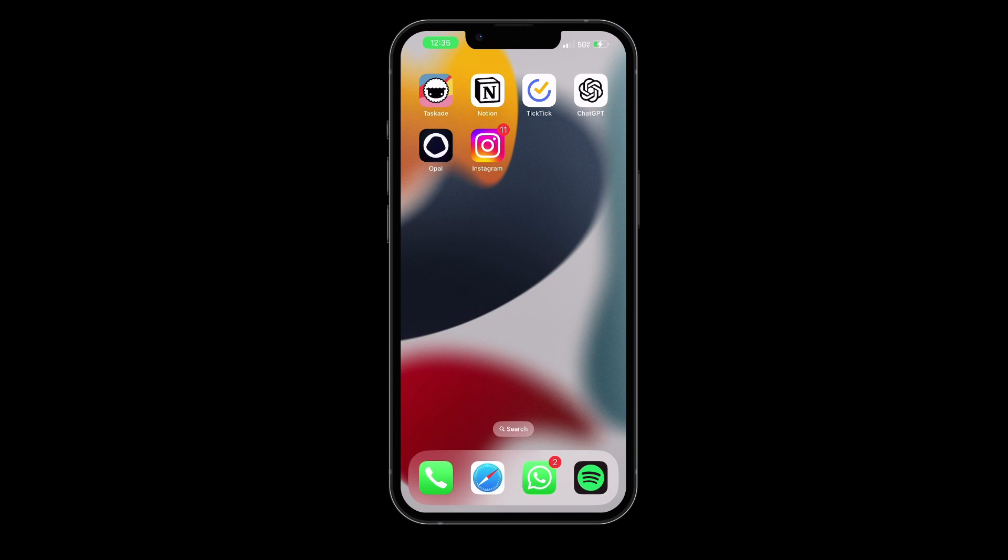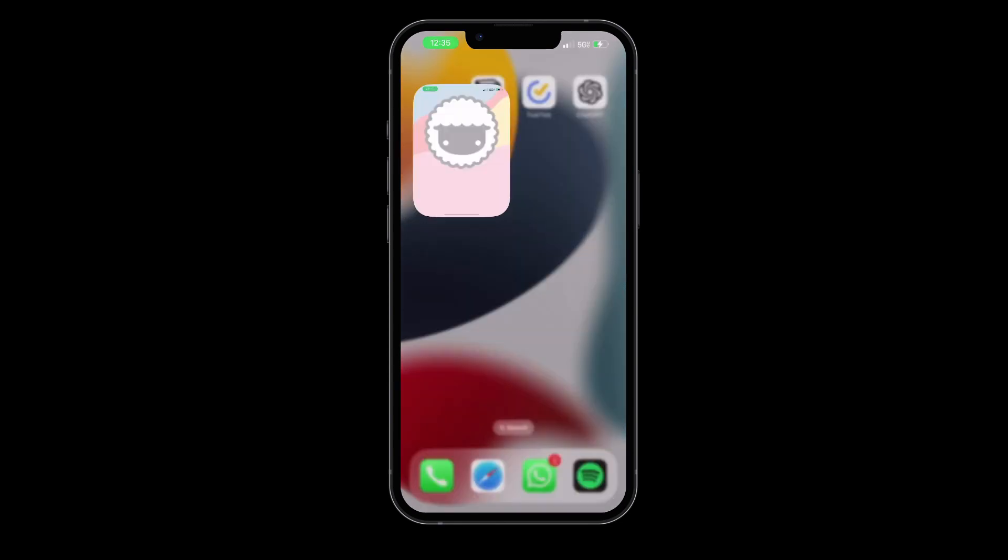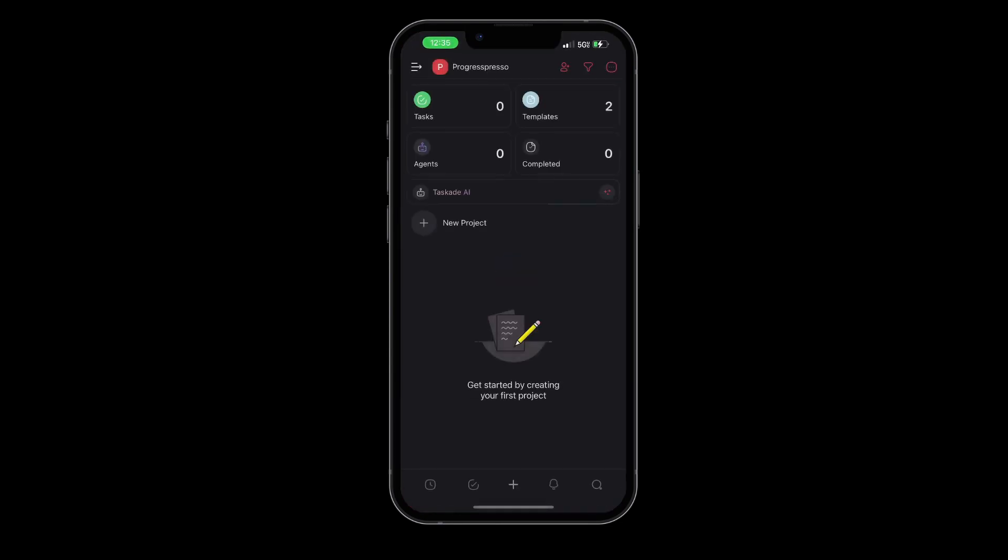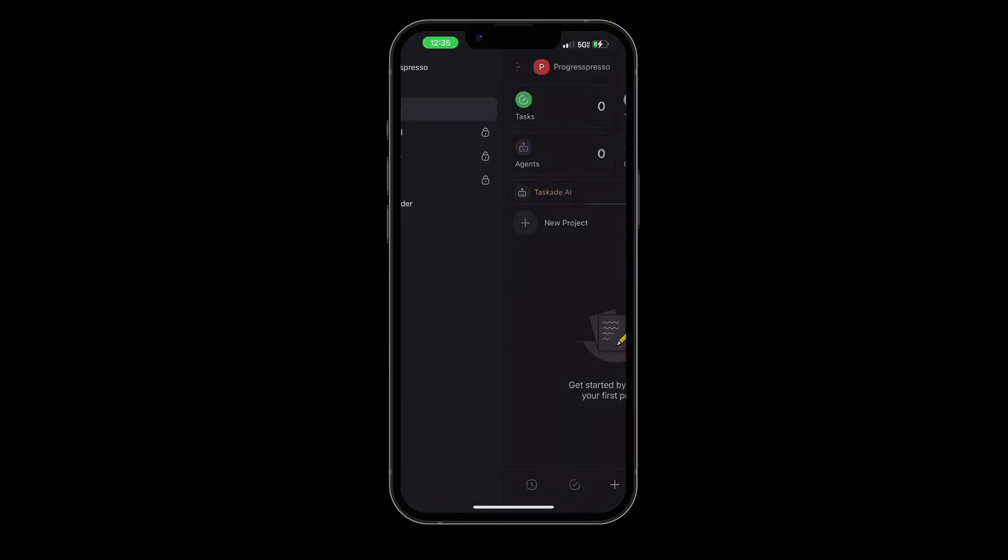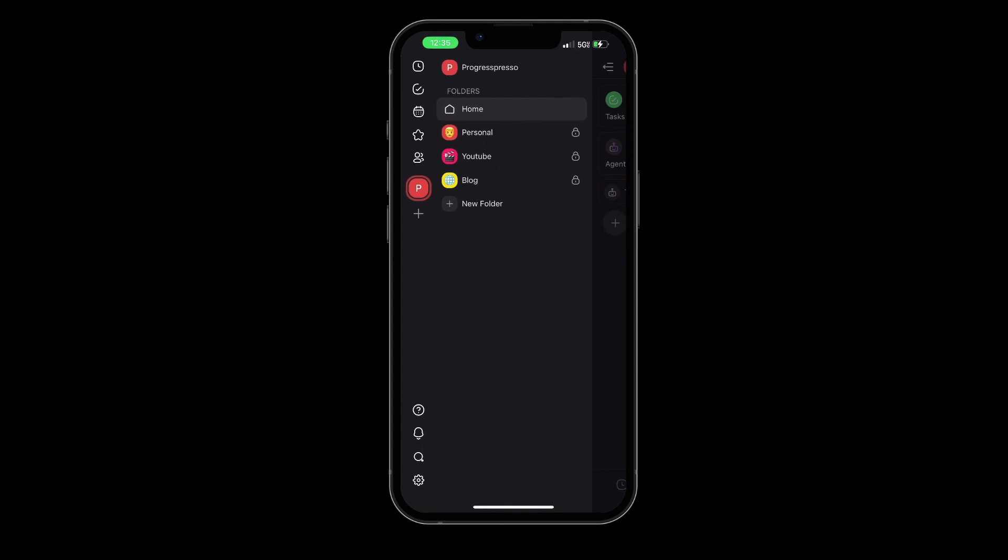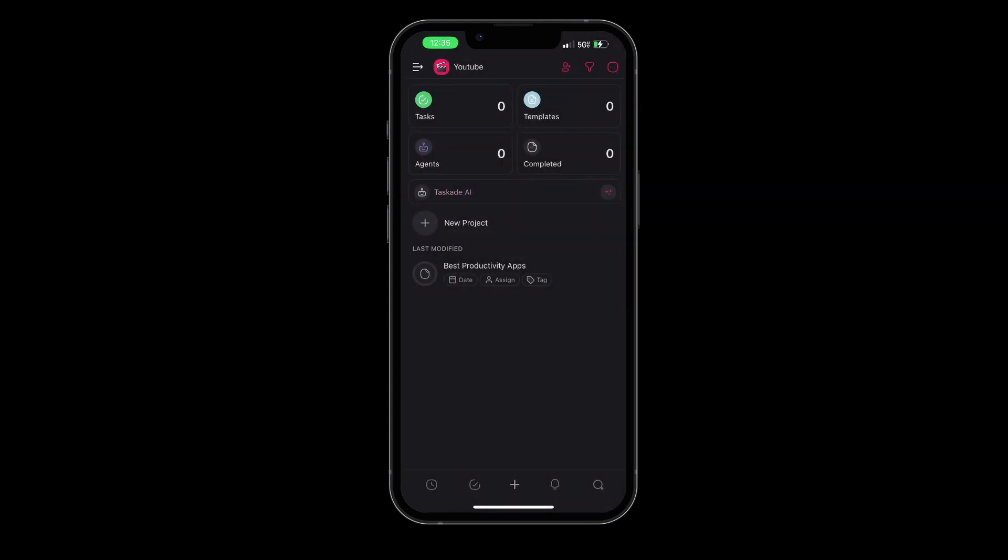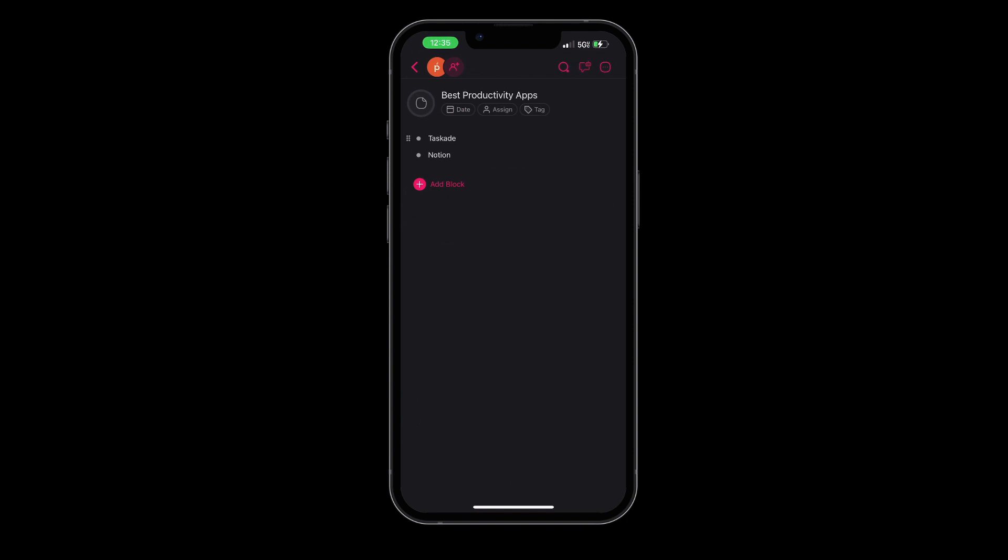Moving forward, let's delve into our first productivity app, Taskade. I have already made a couple of videos on this application, and while it is not perfect, I find it to be a great project management and to-do list application.